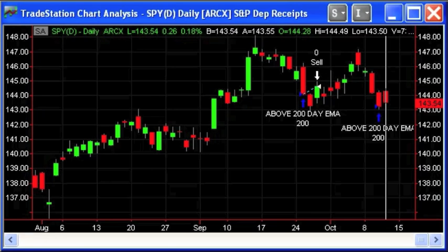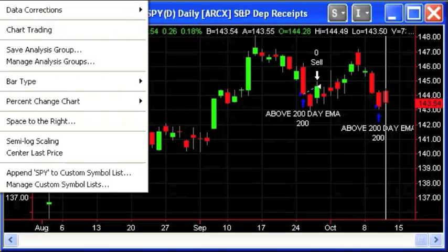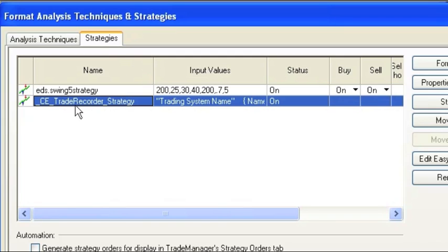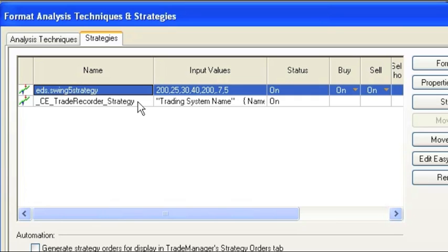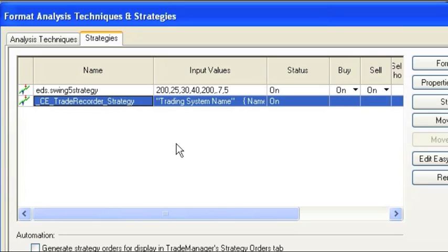What you want to do is go to Format Strategy and insert the EC Trade Recorder Strategy with your existing strategy in the same window. At the very top here, I have my Swing Strategy on the ETF and then I have inserted the Trade Recorder Strategy.